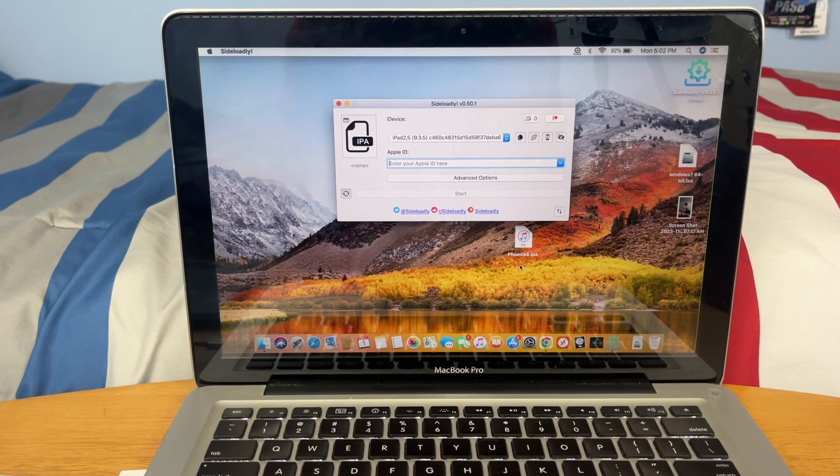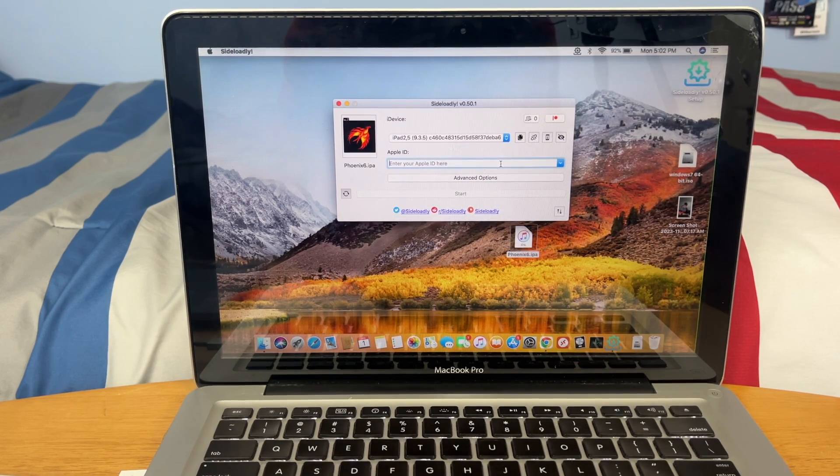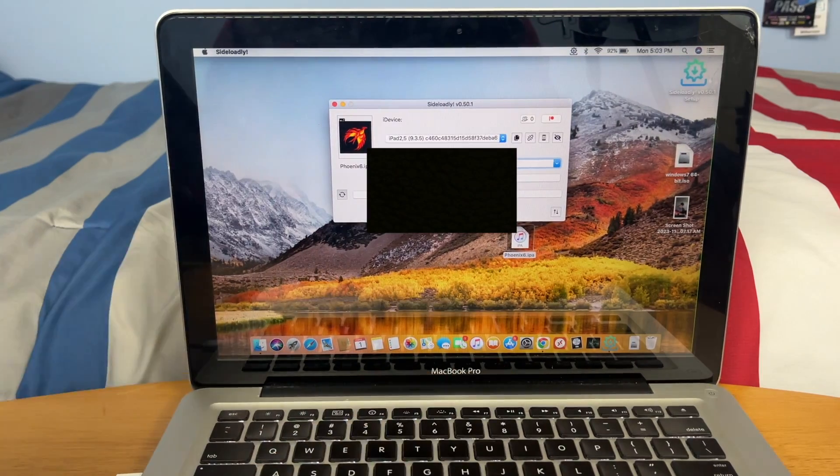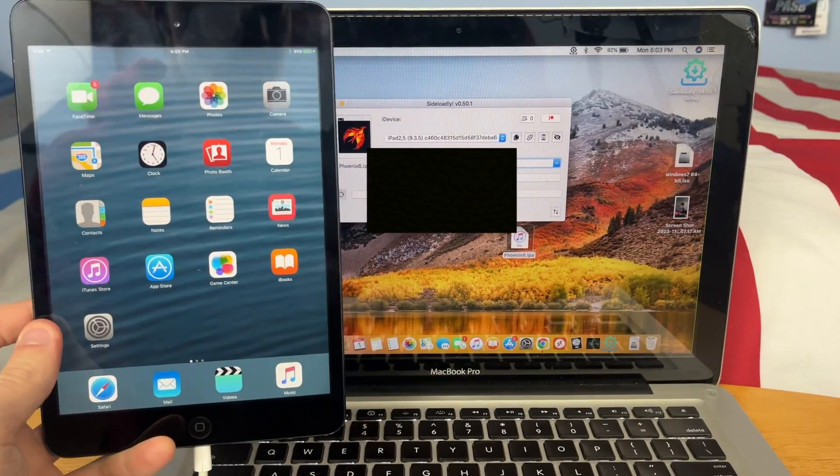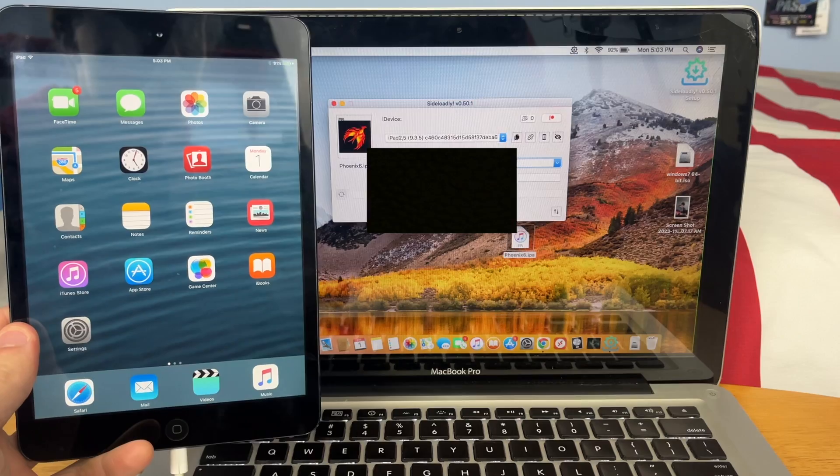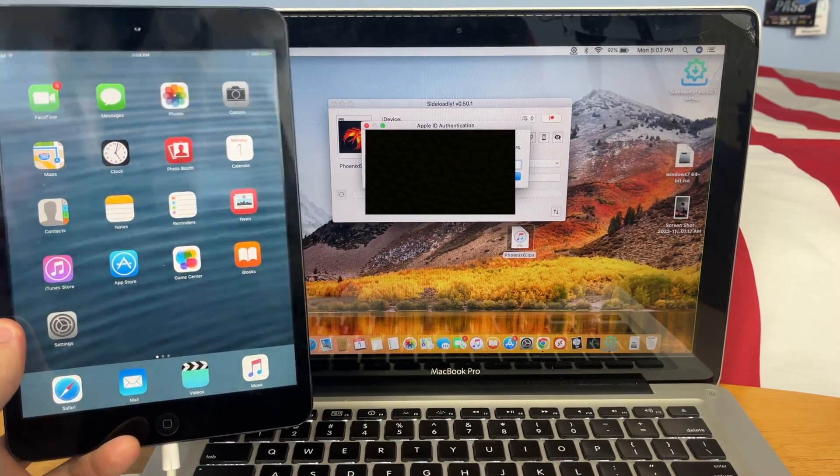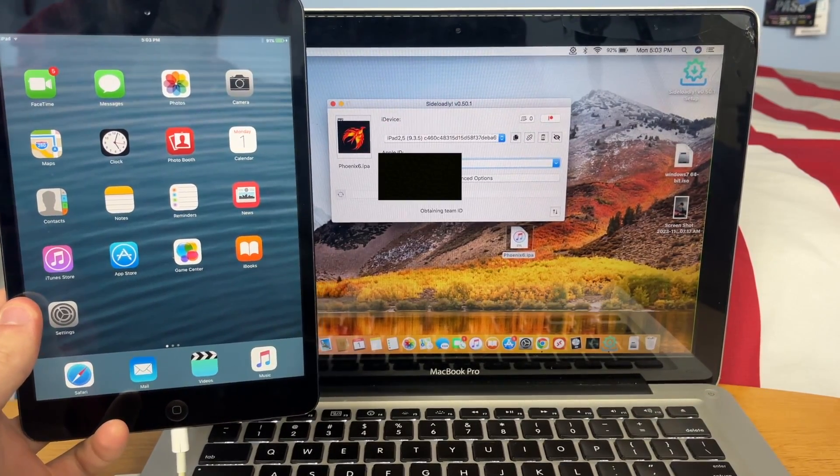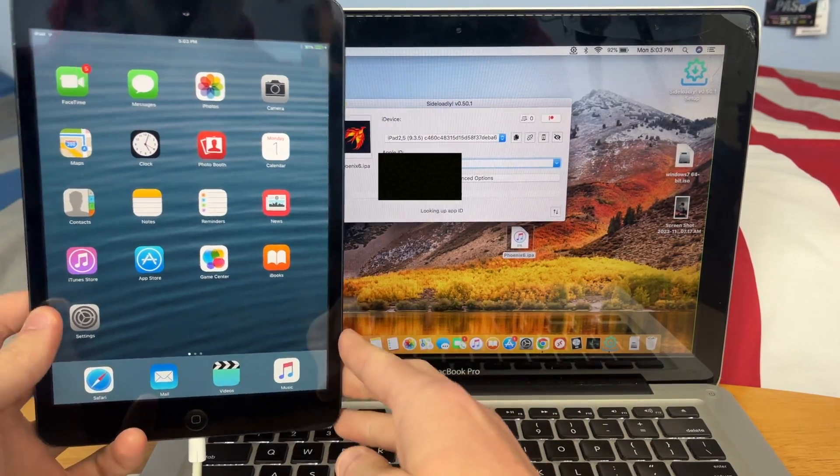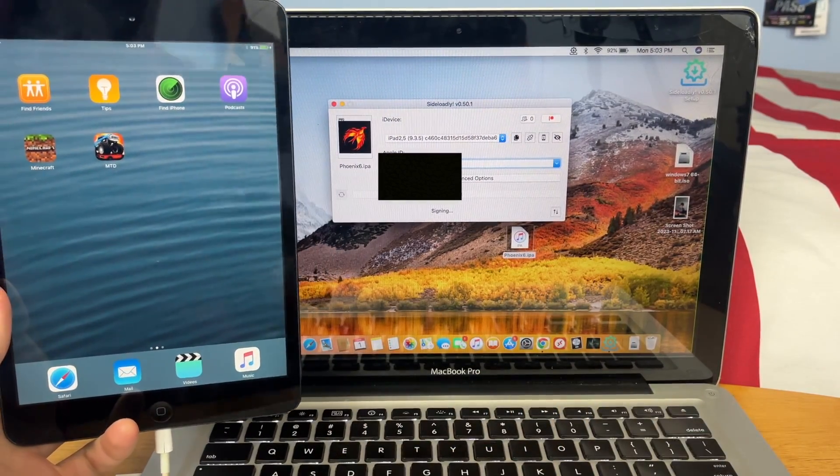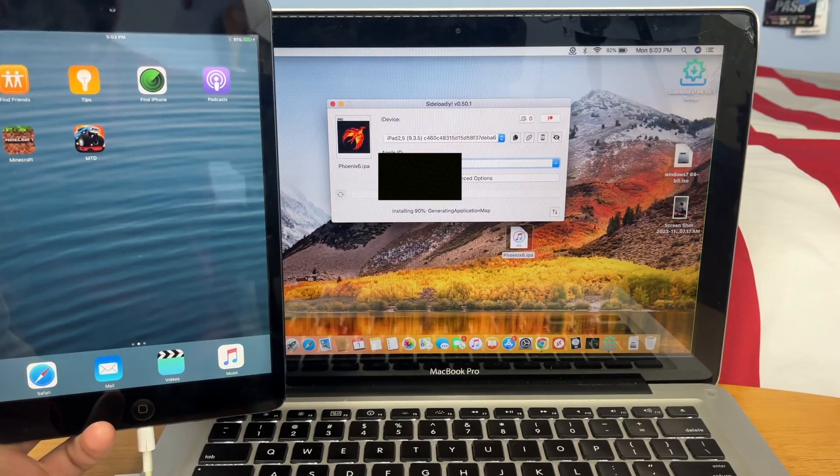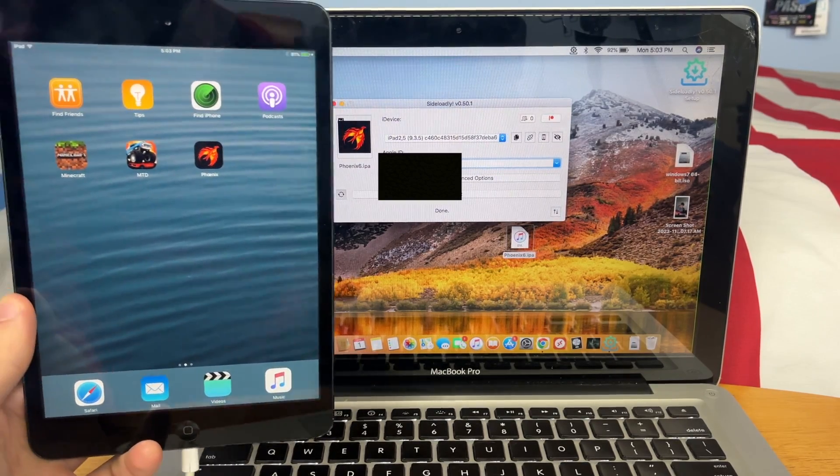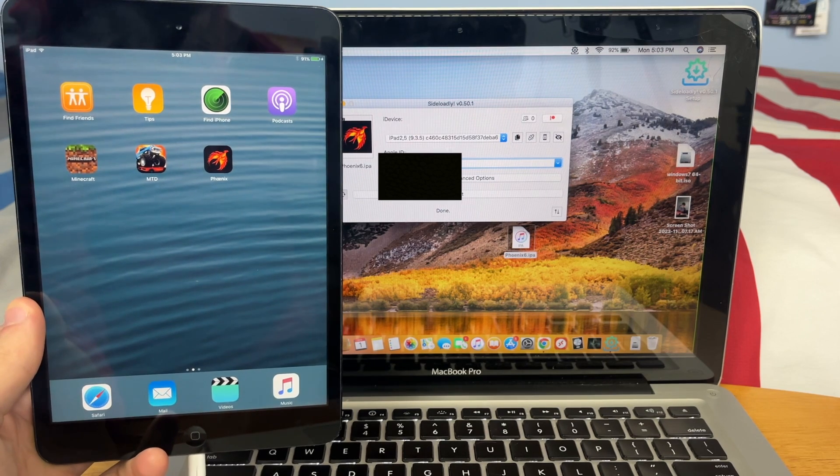Now we can just grab our IPA, drag and drop, and then you type in your Apple ID. I'm going to blur that out. But here's the iPad, as you can see, and I'm going to hit start. Now it's going to ask for your Apple ID password. So now it should be loading the app onto our iPad here. We'll give it just a second. And there it is. As you can see, we have Phoenix on our iPad.